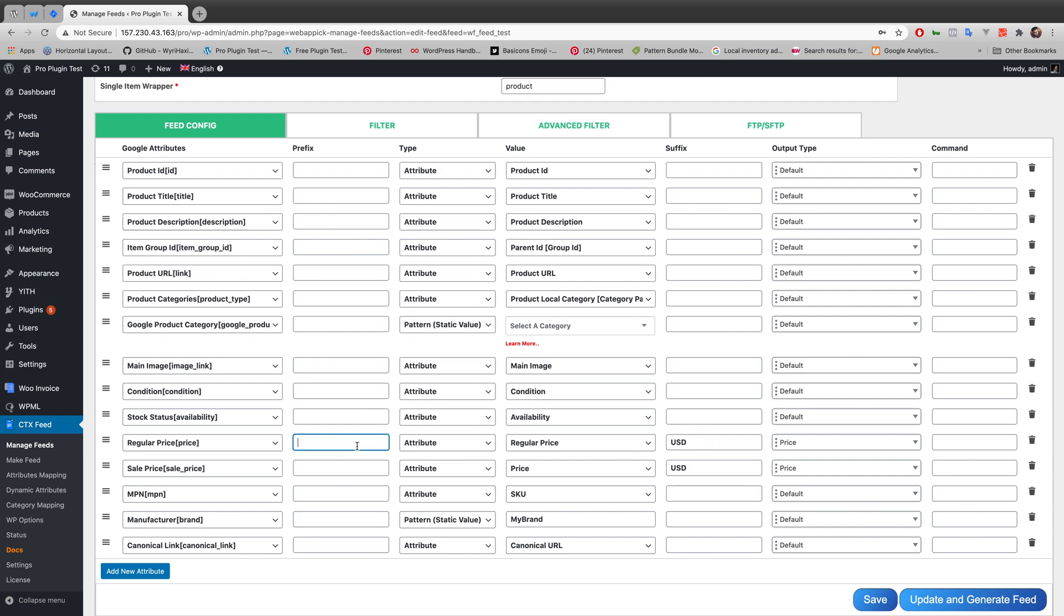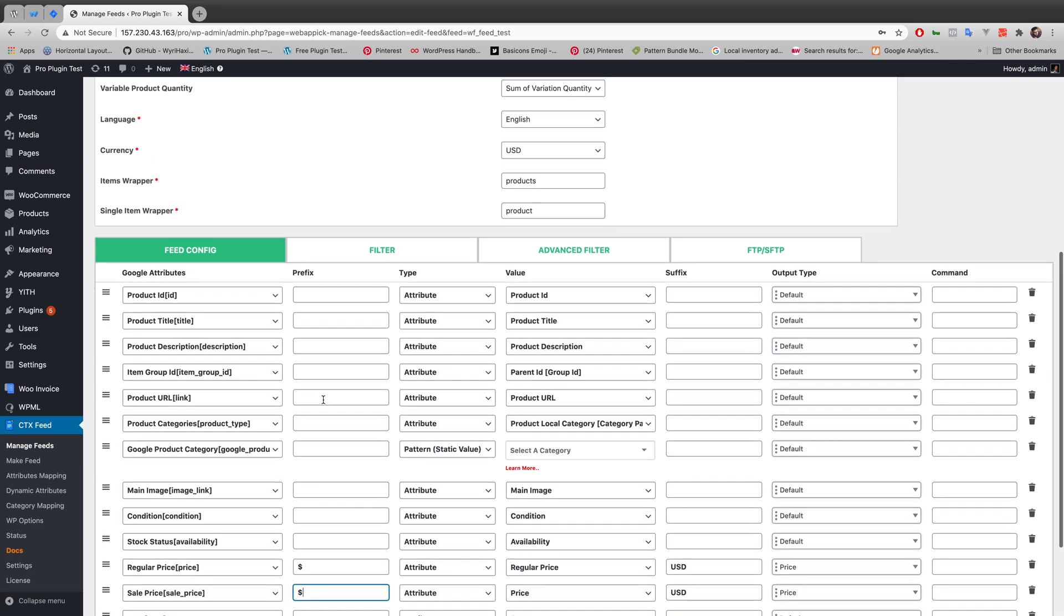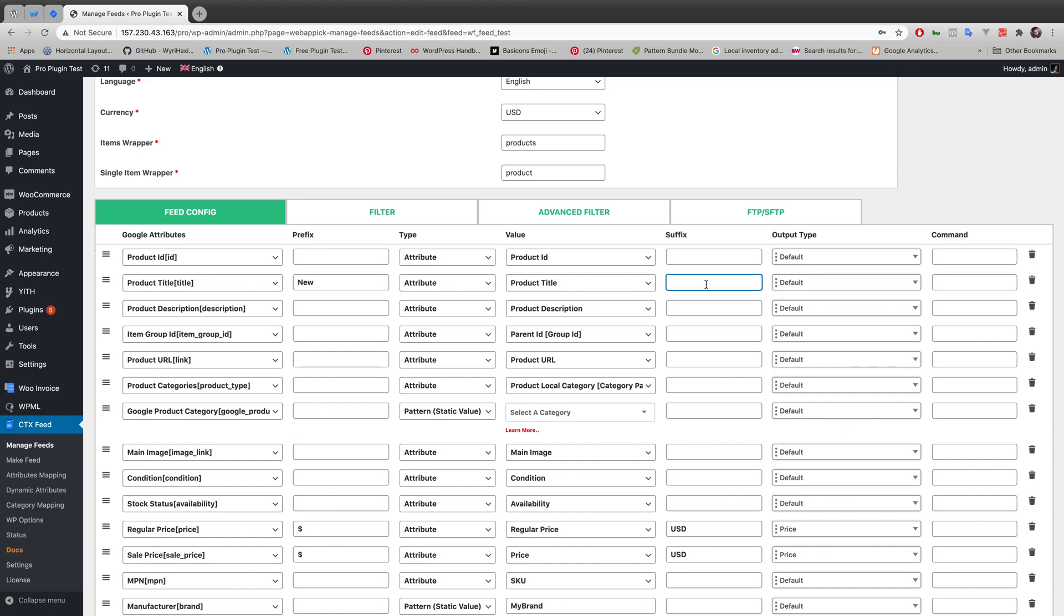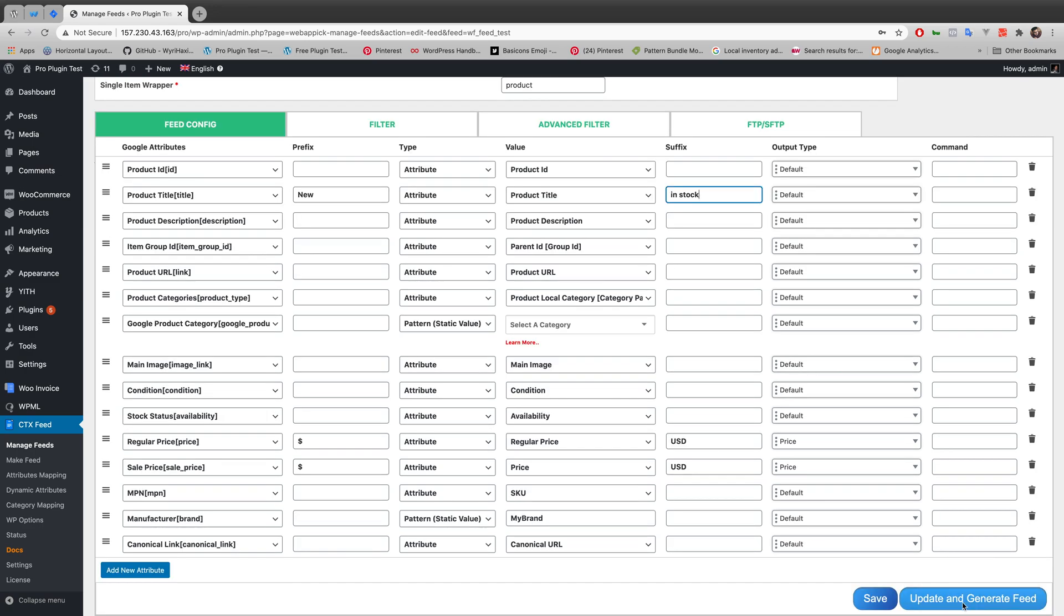I'm also using the dollar sign as my prefix. Let's do something else - let's just edit my prefix and suffix in the product title. Let's just write 'new', and there should be the product title after that, and 'in stock' as my suffix. Let's just update and generate feed and see what happens in the XML file.